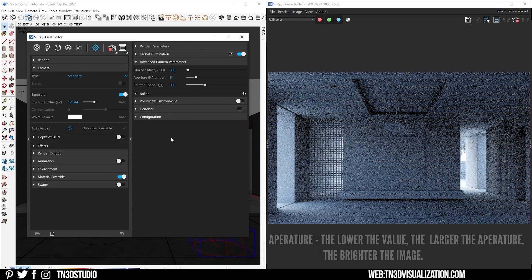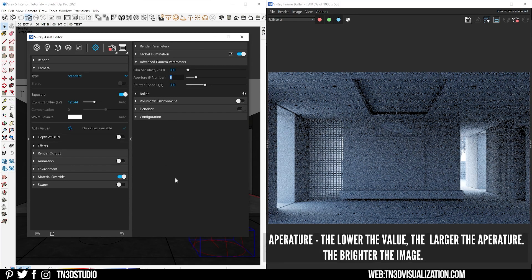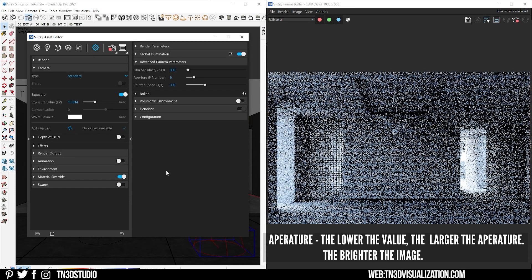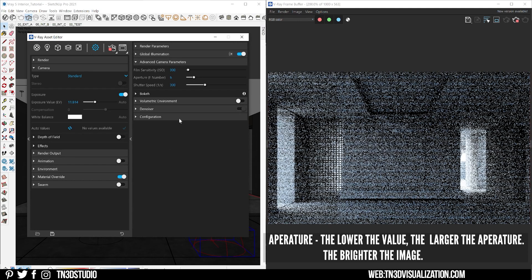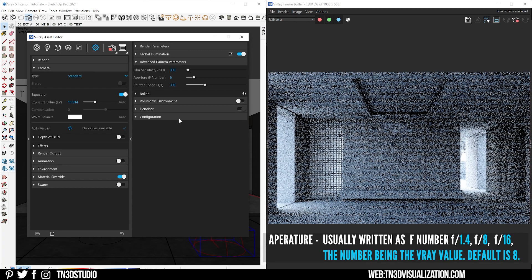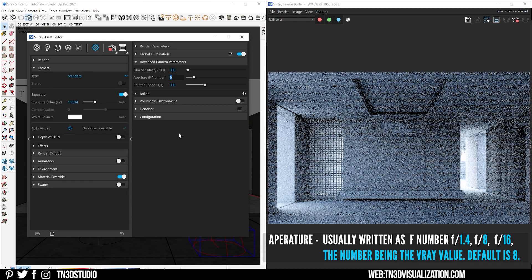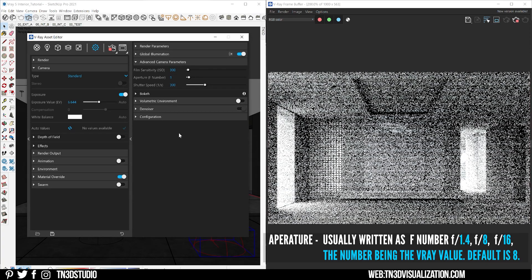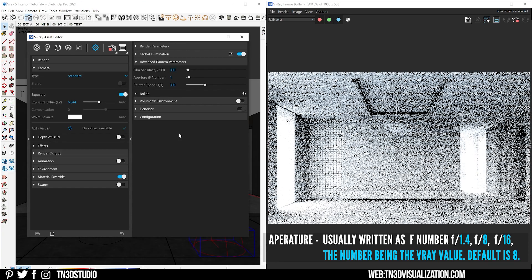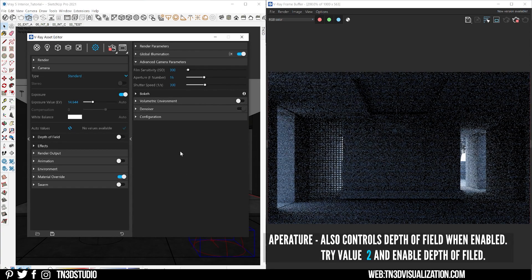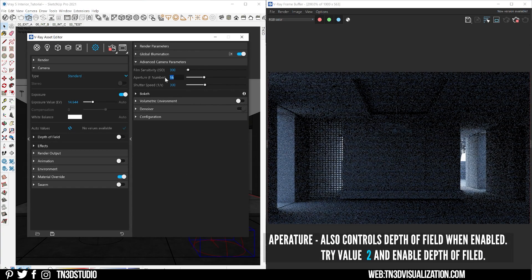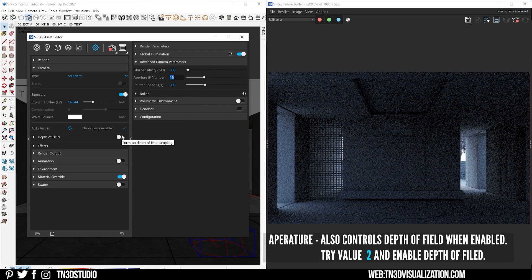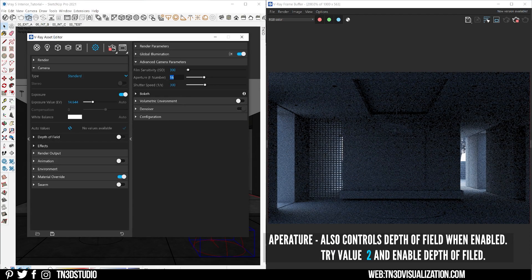Aperture, which is measured in f-numbers or f-stops, determines how open the aperture is to let light in. The smaller the f-number value, the larger the aperture and the brighter the image. Aside from that, the aperture also affects the depth of field, so a small aperture value will result in a narrow depth of field when it's enabled.